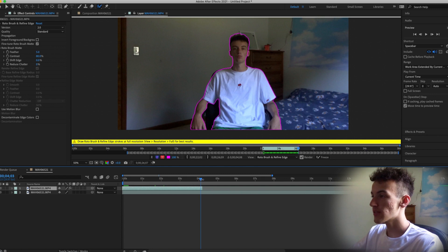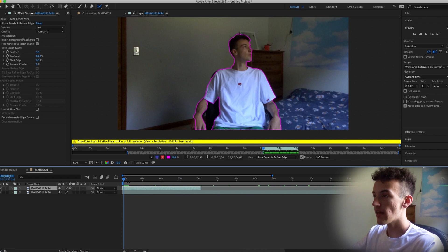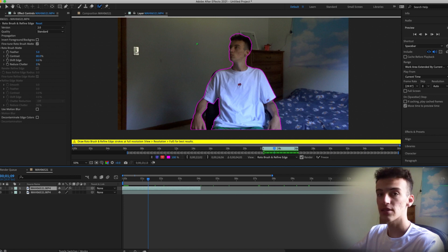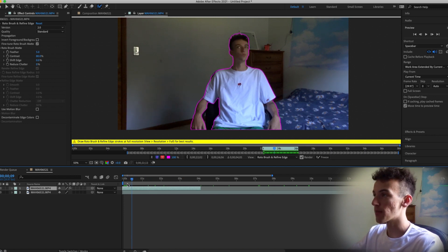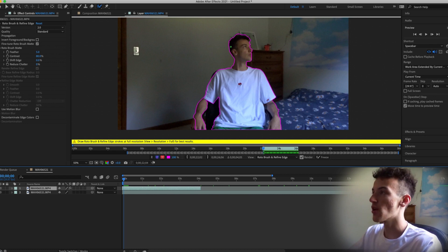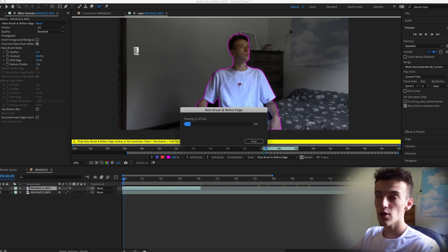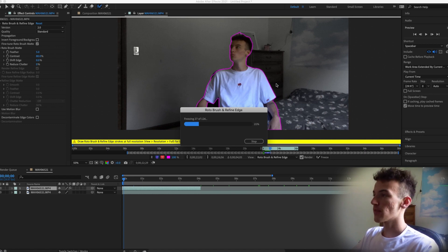I'm going to cut the video a little short since this is just test footage. Your video can be as long as you want. Once you have your rotoscope done, make sure you press Freeze. If you don't press Freeze, the rotoscope will go all over the place when you export and render. Clicking Freeze locks the rotoscope in the exact shape you drew it so it actually comes out correctly.